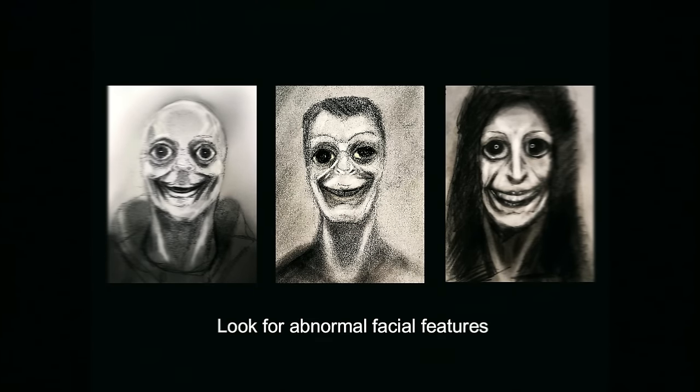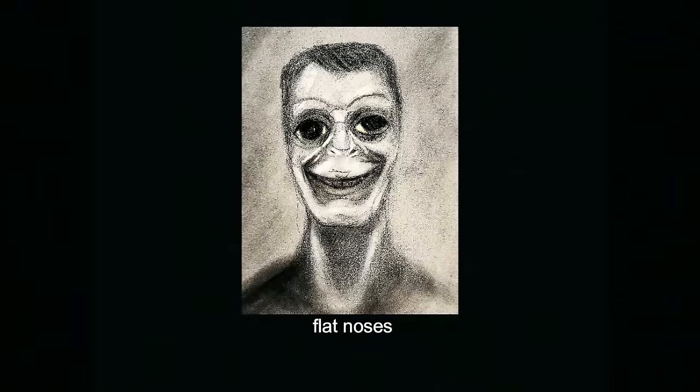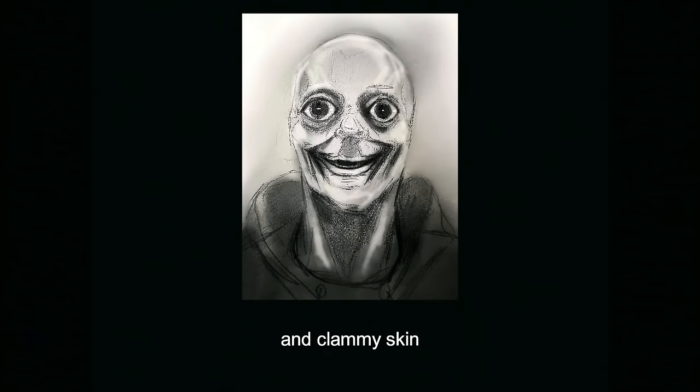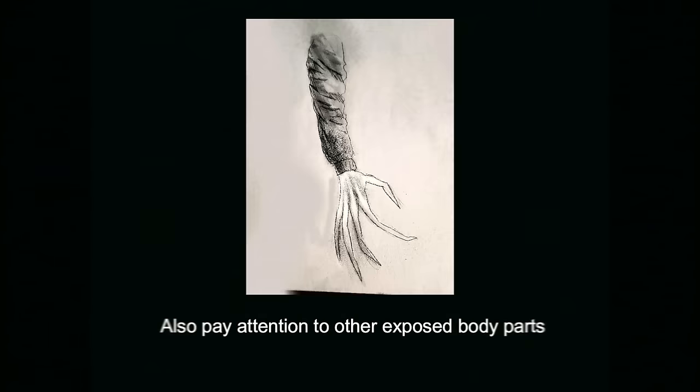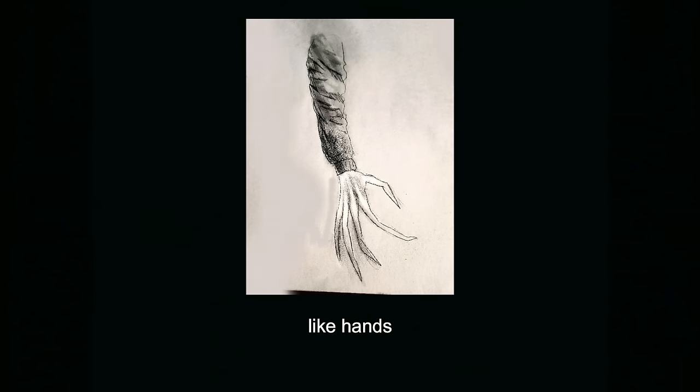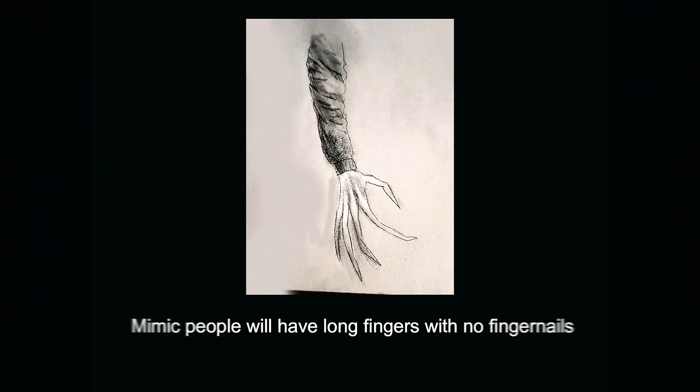Look for abnormal facial features like large, bulbous eyes, flat noses, wide mouths in an uncanny smile, and clammy skin. Also pay attention to other exposed body parts like hands. Mimic people will have long fingers with no fingernails.